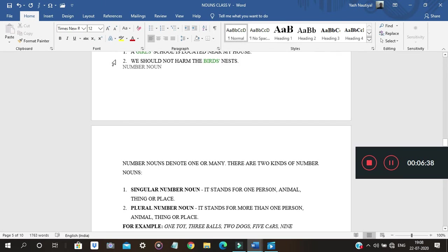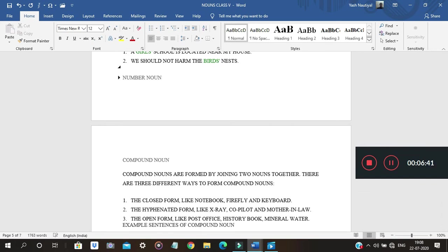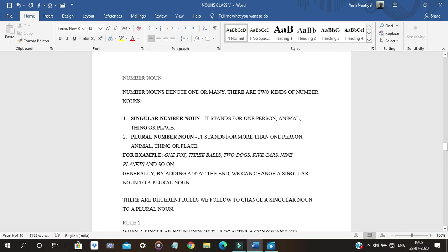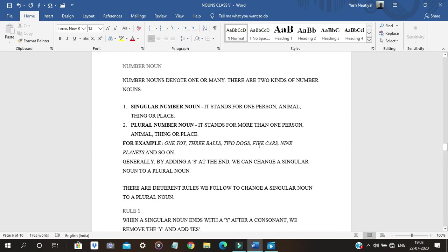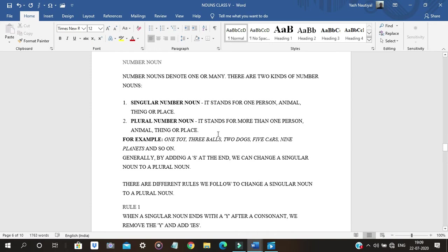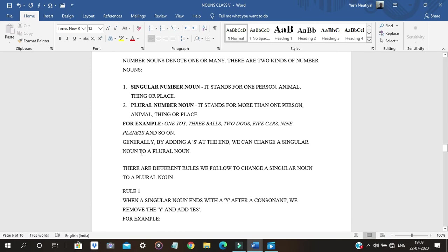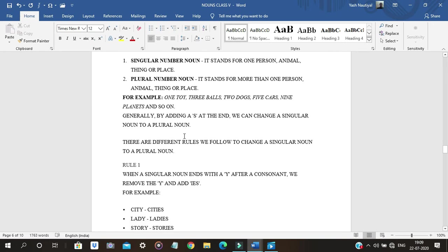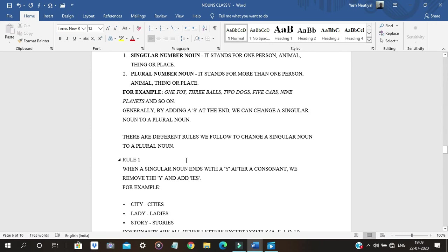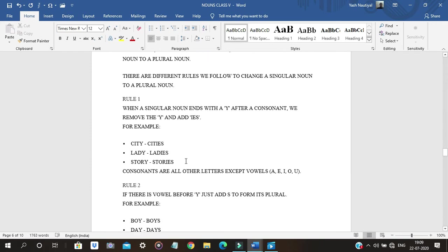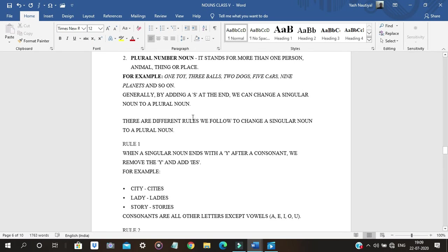Singular number noun stands for one person, animal, thing, or place — for example, one toy, one boy, one girl. Plural number noun stands for more than one — for example, two dogs. You can count singular nouns. Plural means many people or things together, like cities, ladies, stories — these are plural nouns.